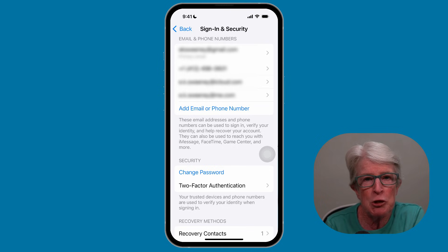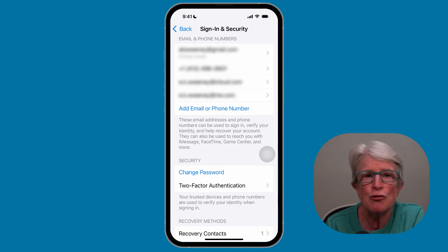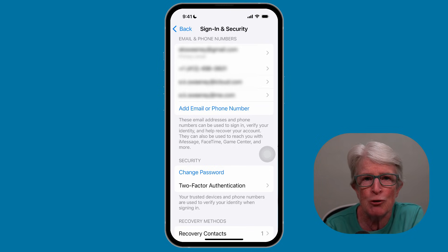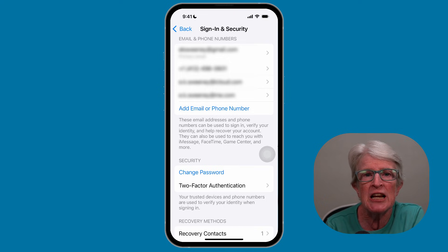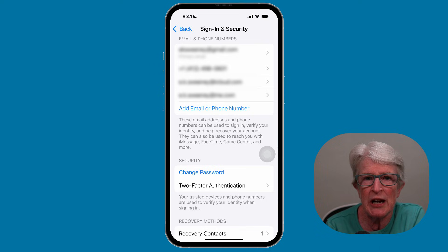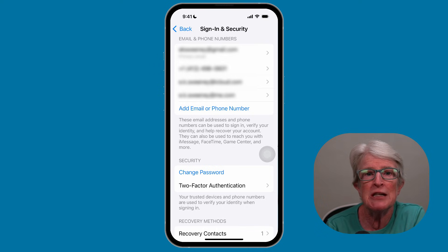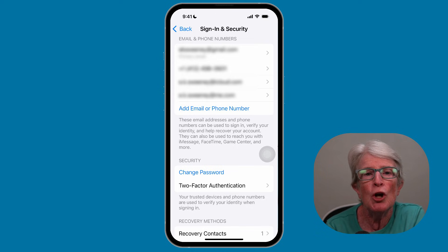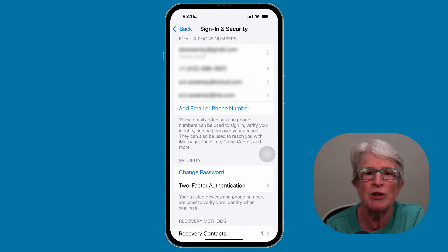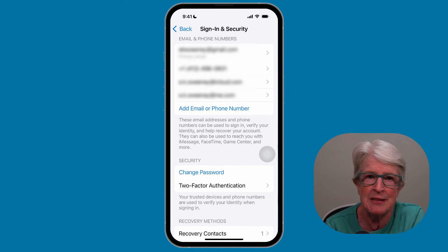Another important step is to choose a strong and unique password using a combination of numbers, letters, and special characters. You should also review the devices signed into iCloud to ensure no unauthorized device is signed into your Apple ID.